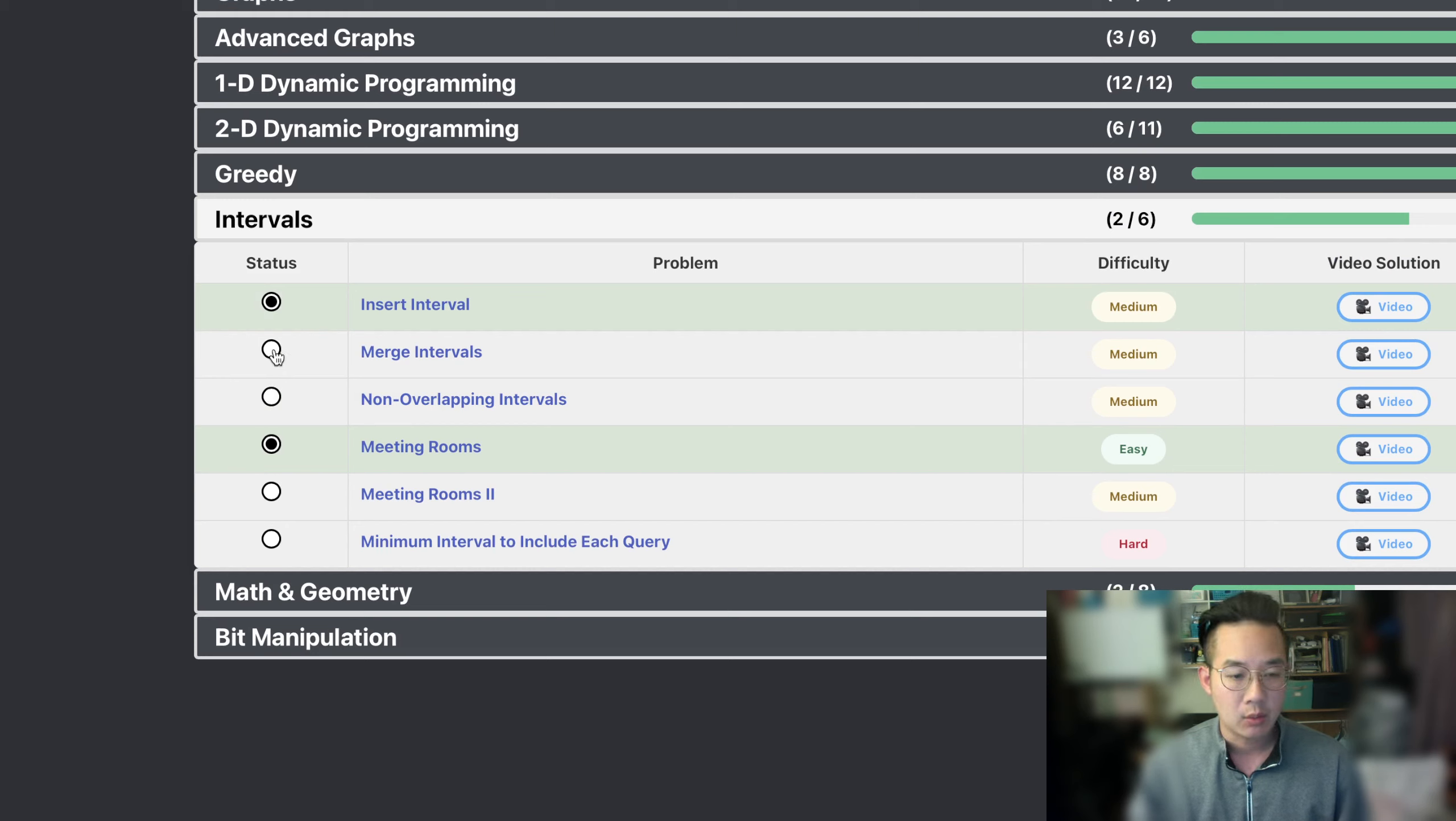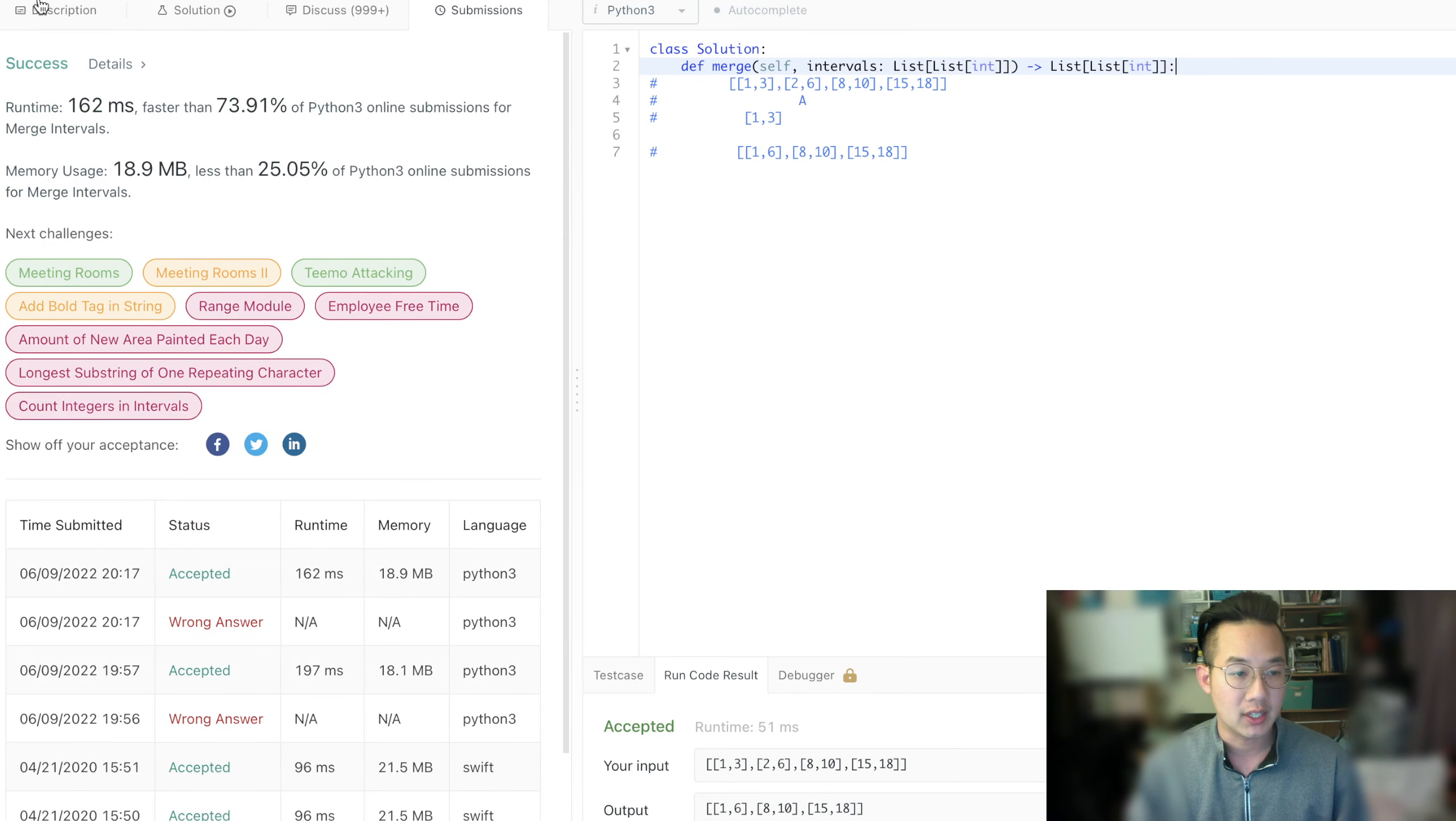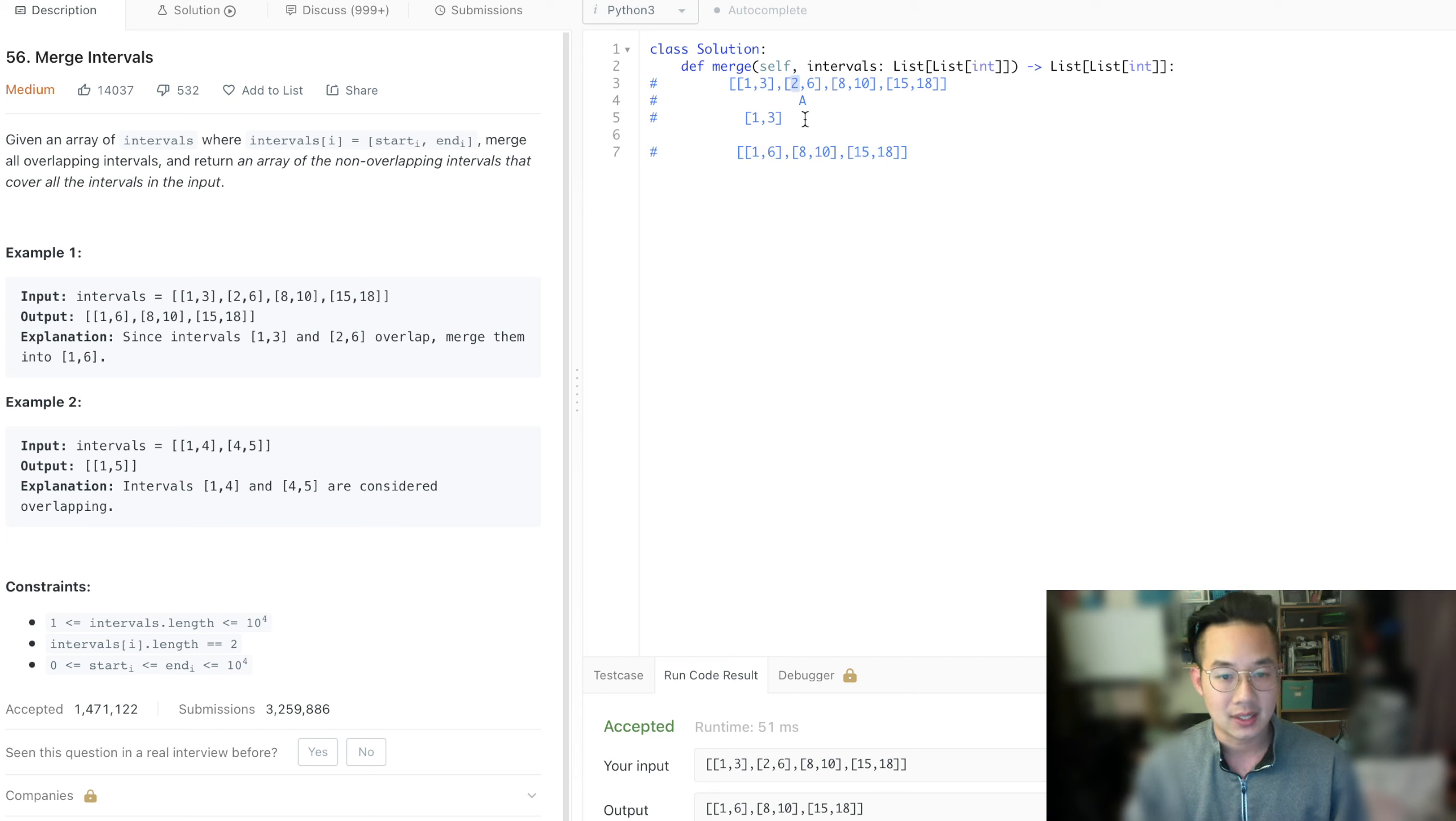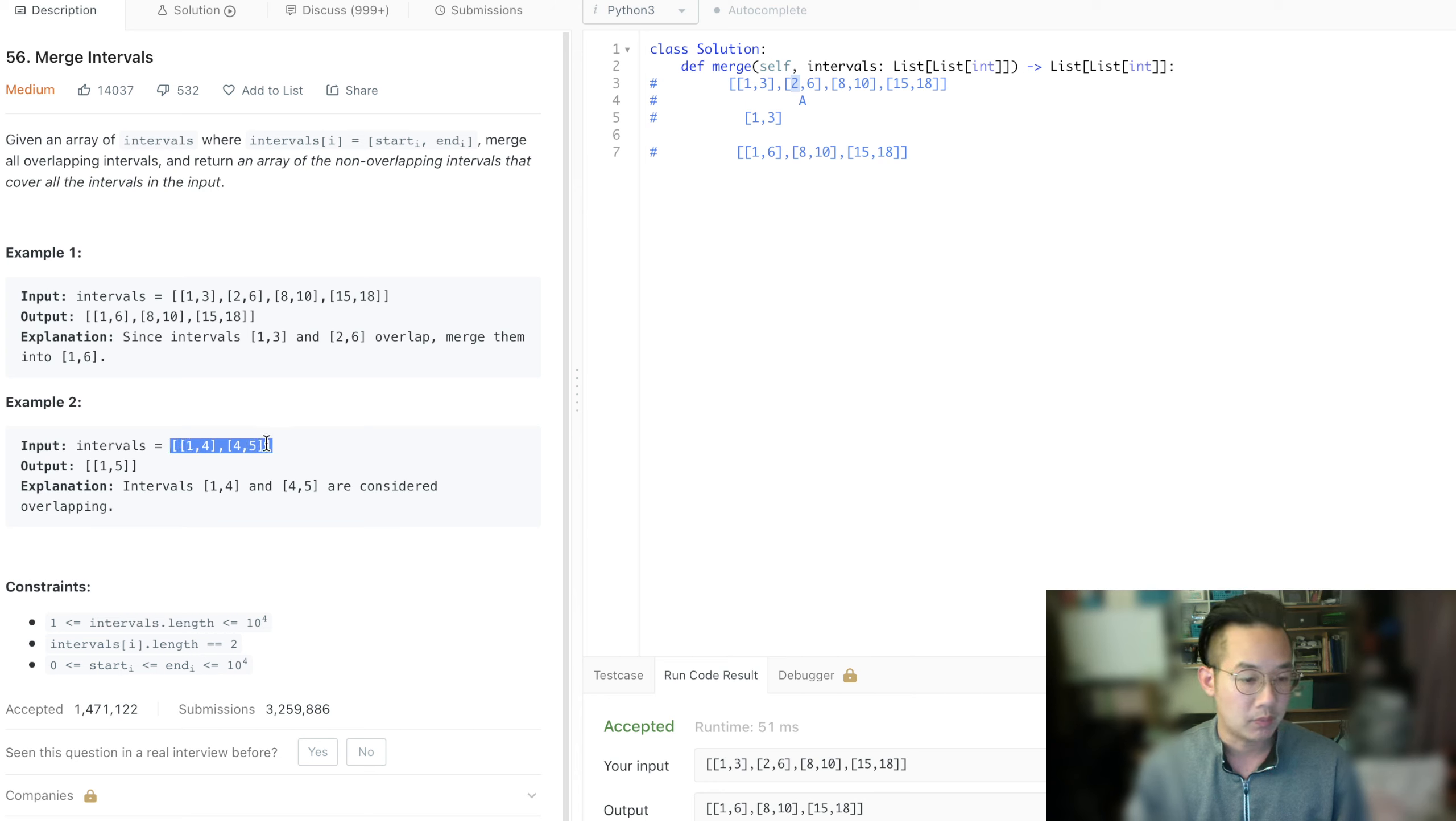So with this particular problem, we're trying to find a way to merge these intervals together to form this result. What we see here is if the end of the previous item is greater than the next item, then that means we can merge them together. Another example is if they're equal, then we can also merge them. So here you see that this is merged to be 1-15.